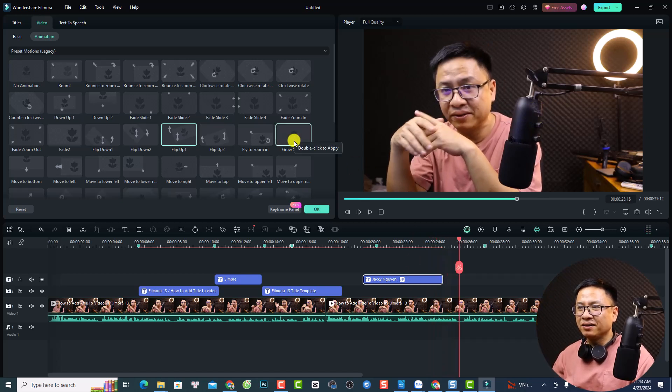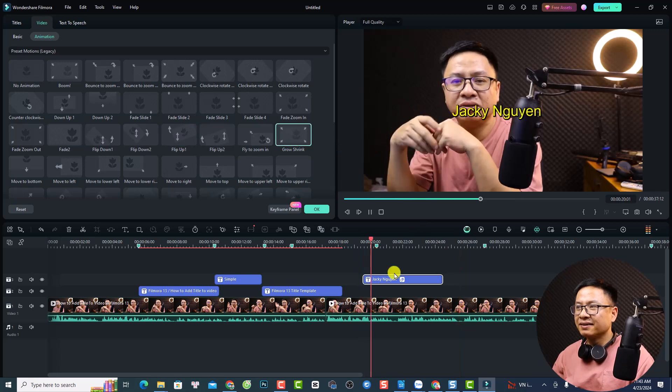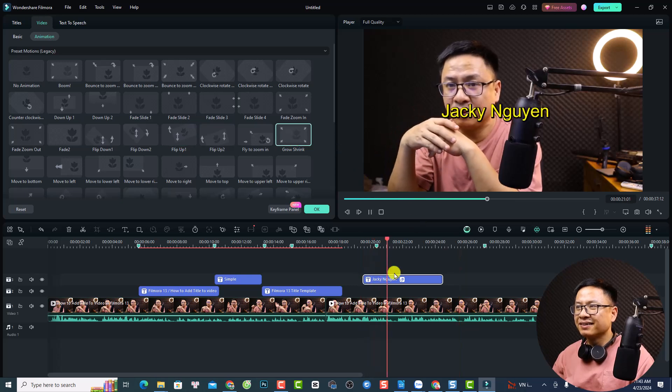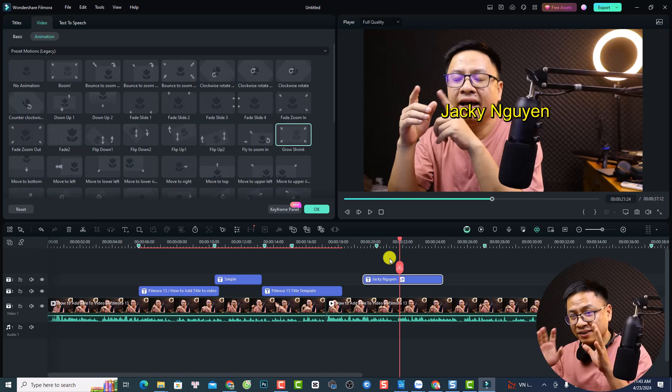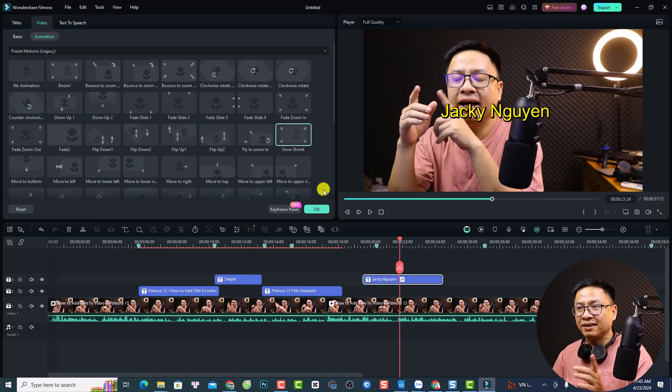We can change to another one — roll screen, for example. So this is how to add a simple animation to your title in Filmora 13.